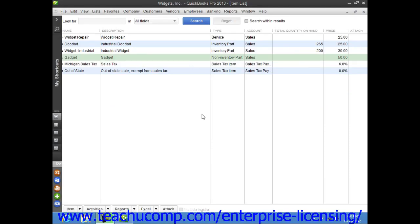You can set up other charge items within the item list. An other charge could be used to collect amounts for things such as freight charges or photocopying charges within an invoice. You could also use it to collect membership dues or assess some other type of miscellaneous fees to customers.